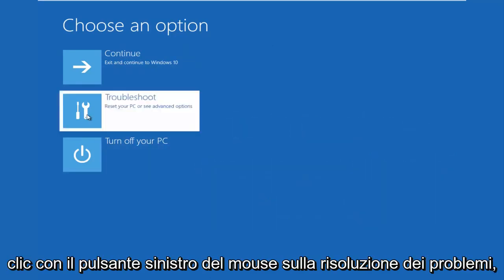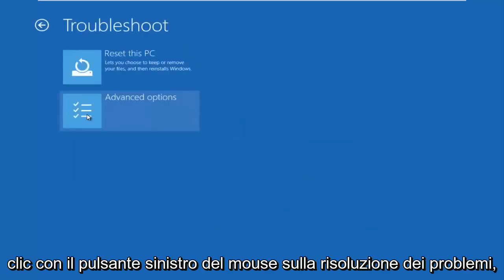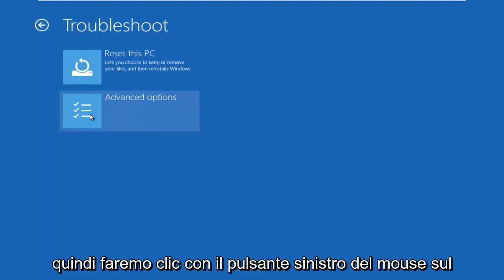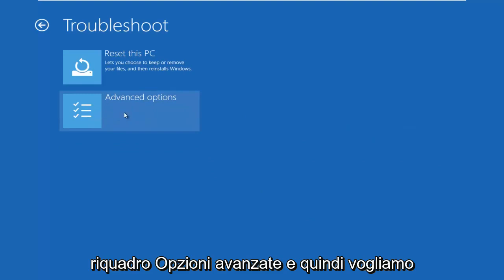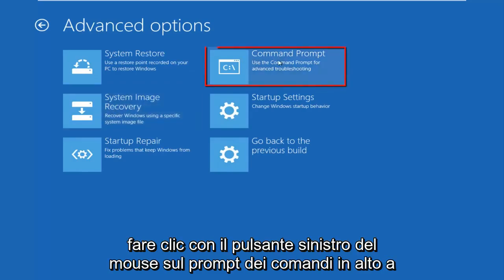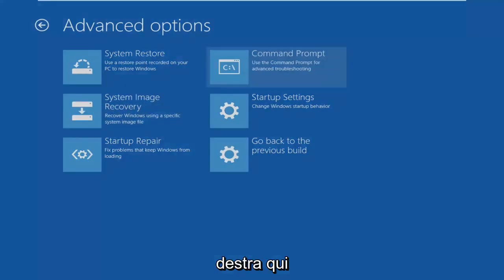We're going to left click on troubleshoot. Then we're going to left click on the advanced options tile. And then we want to left click on command prompt at the top right here.